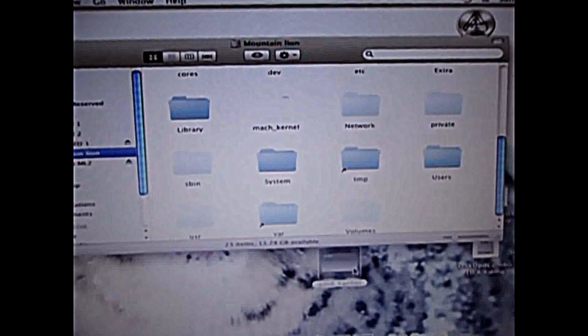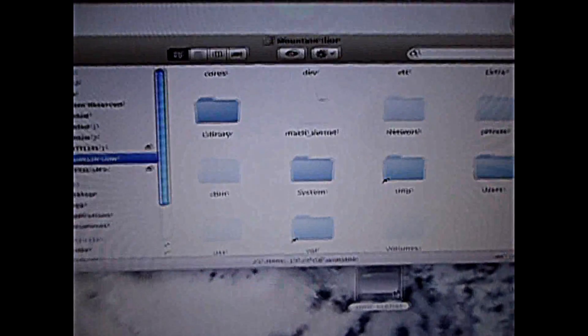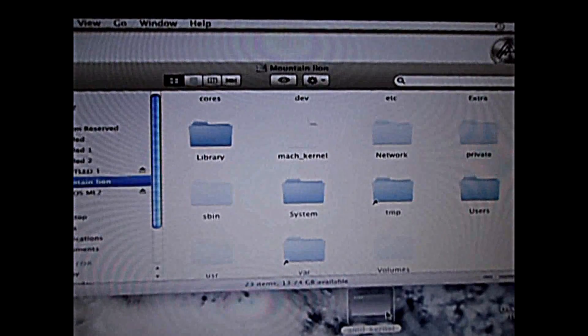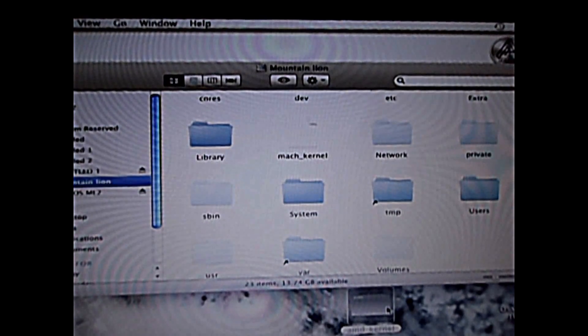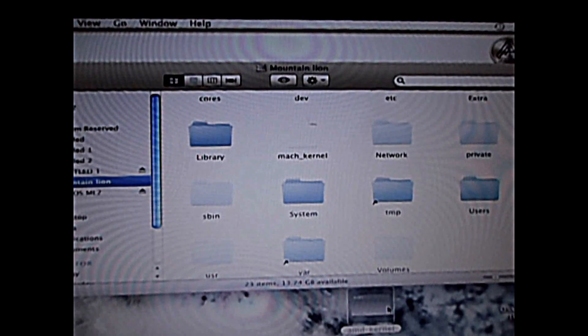What you're gonna do is just drag it into this folder, or you know, just copy it into this folder. I'm gonna drag because I like dragging.